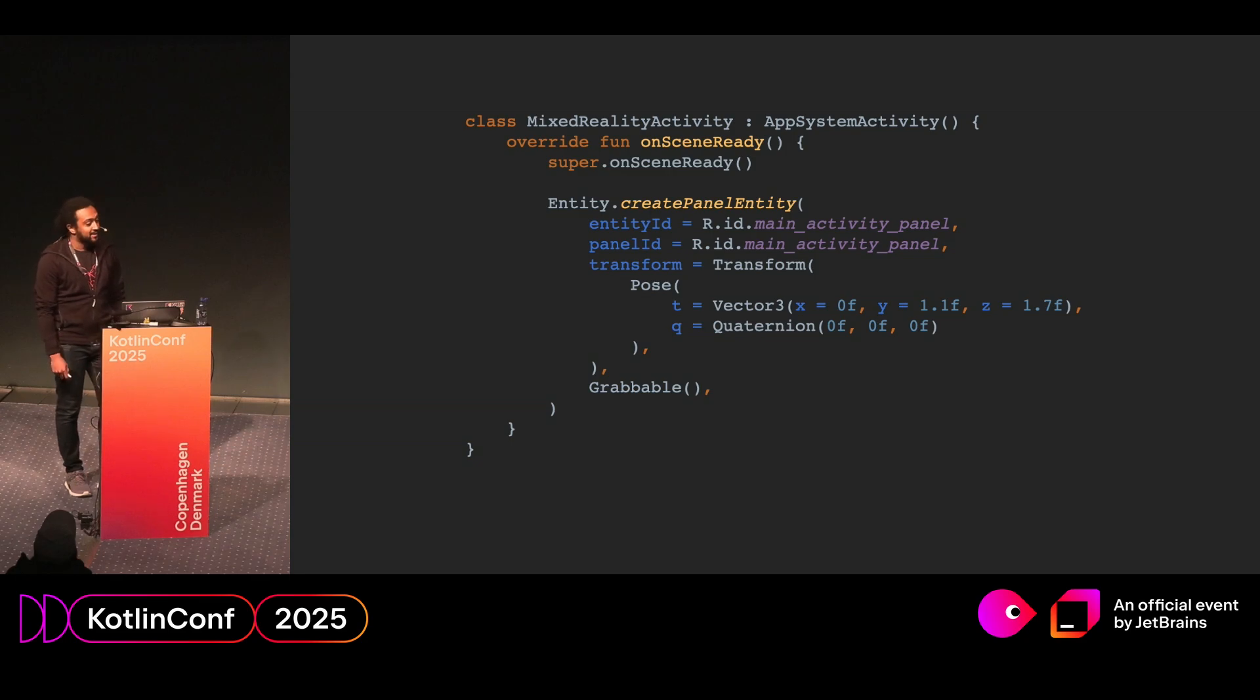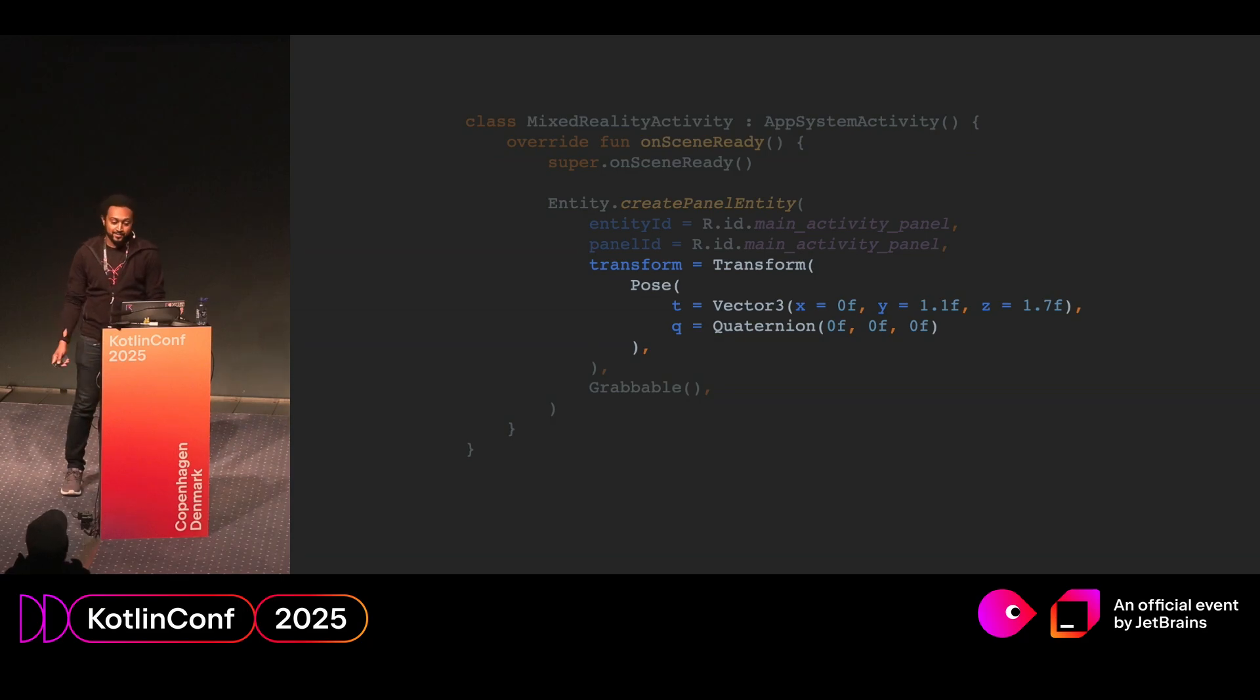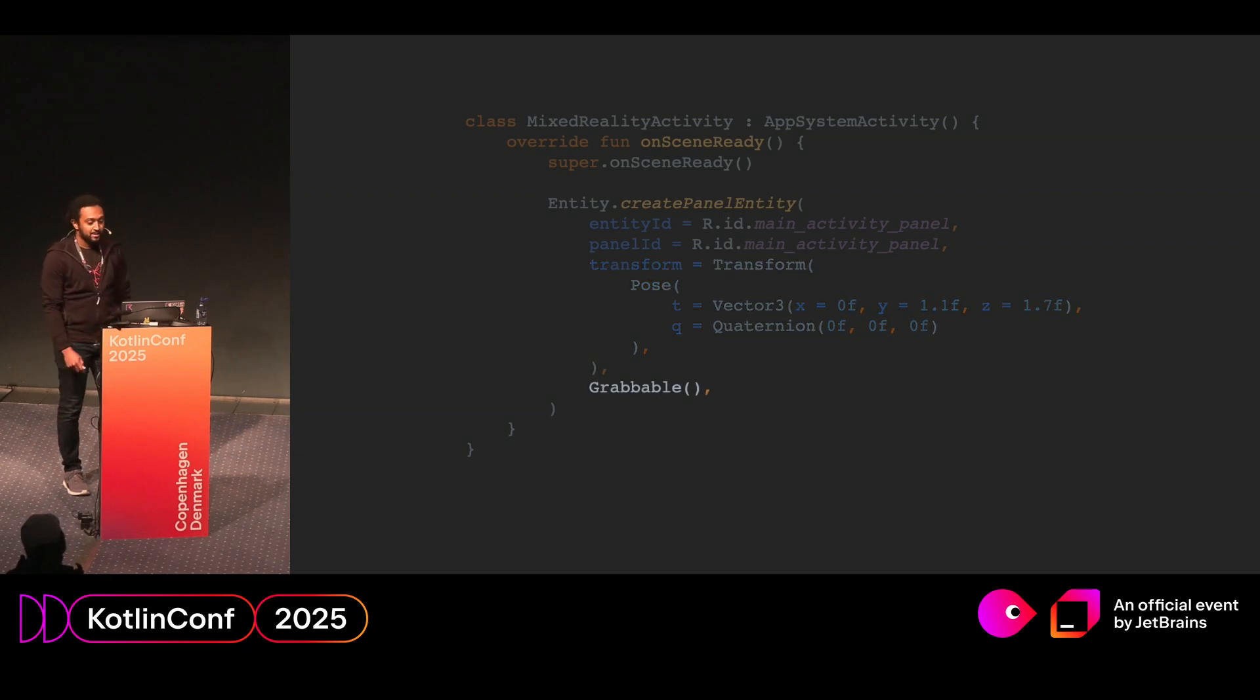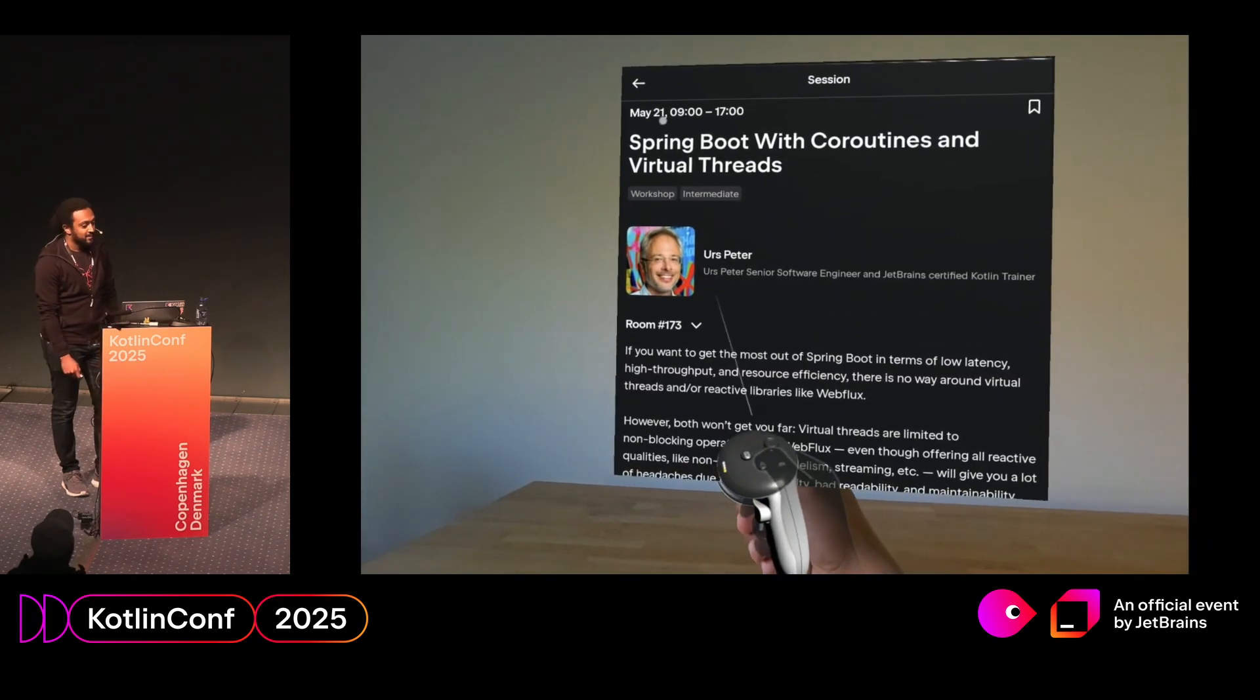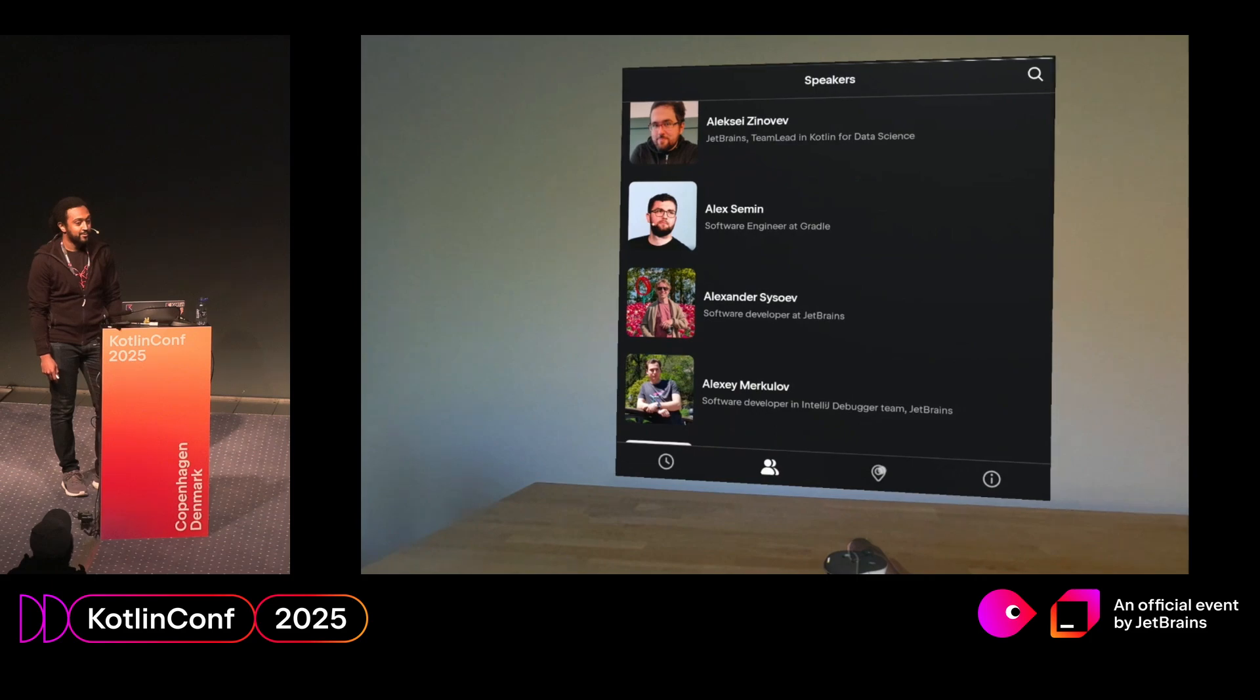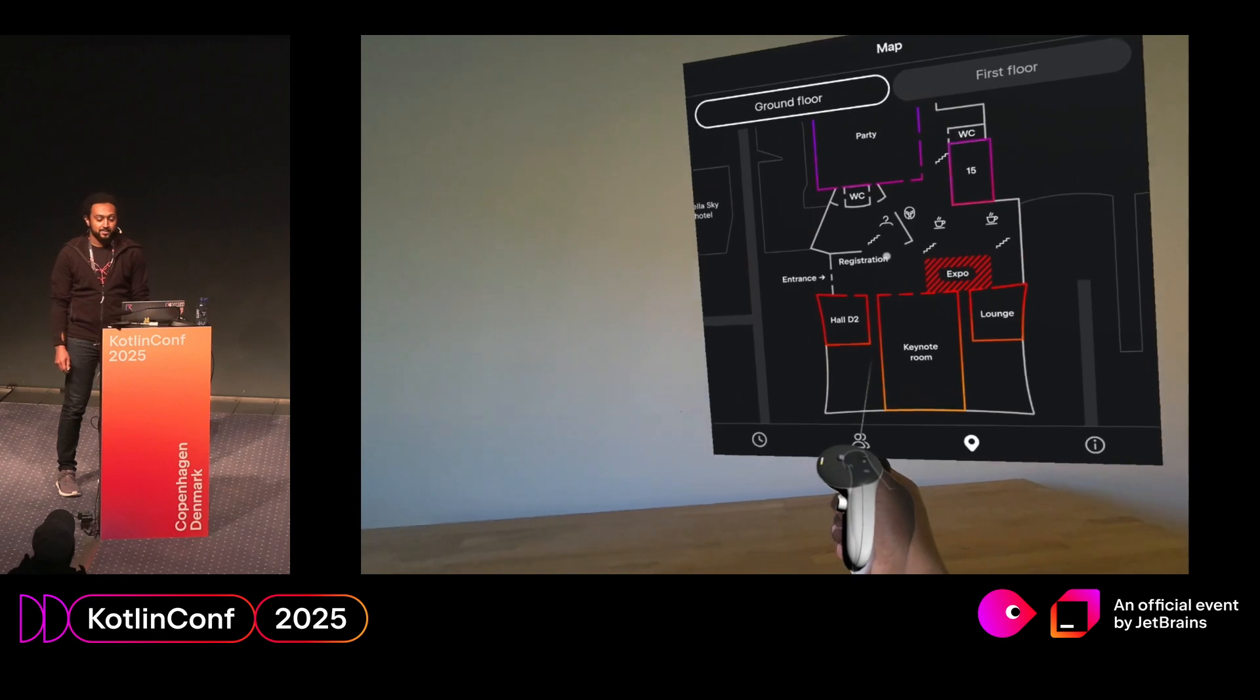Then back to our mixed reality activity, we're going to place the panel in the 3D scene. We're going to call the createPanel entity, use the ID we defined before, apply a bunch of transforms, positioning, and rotation. The SDK makes use of left-hand coordinate systems. So positive X is to the right, positive Y is upward, and positive Z is forward. And the T and the Q simply refer to translation and rotation. And finally, we're going to add a grabbable component. This basically allows us to move the panel wherever we want to in the 3D space. So what does this look like from the metaquest? You can see it works as expected. And controller input translates basically into touch input that you'd expect on Android. Navigation works as expected, and I can also move the screen in 3D space.